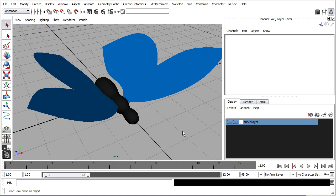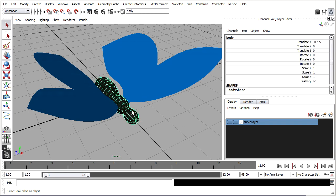Maya's particle instancer is very advanced, but one thing it can't do is instance an animated hierarchy. So instead of having just this model as our instance geometry, we actually have to have a series of models, a sequence of models, each one in a separate pose. So we actually have to make a whole bunch of copies of our butterfly, one for each frame of the cycle.